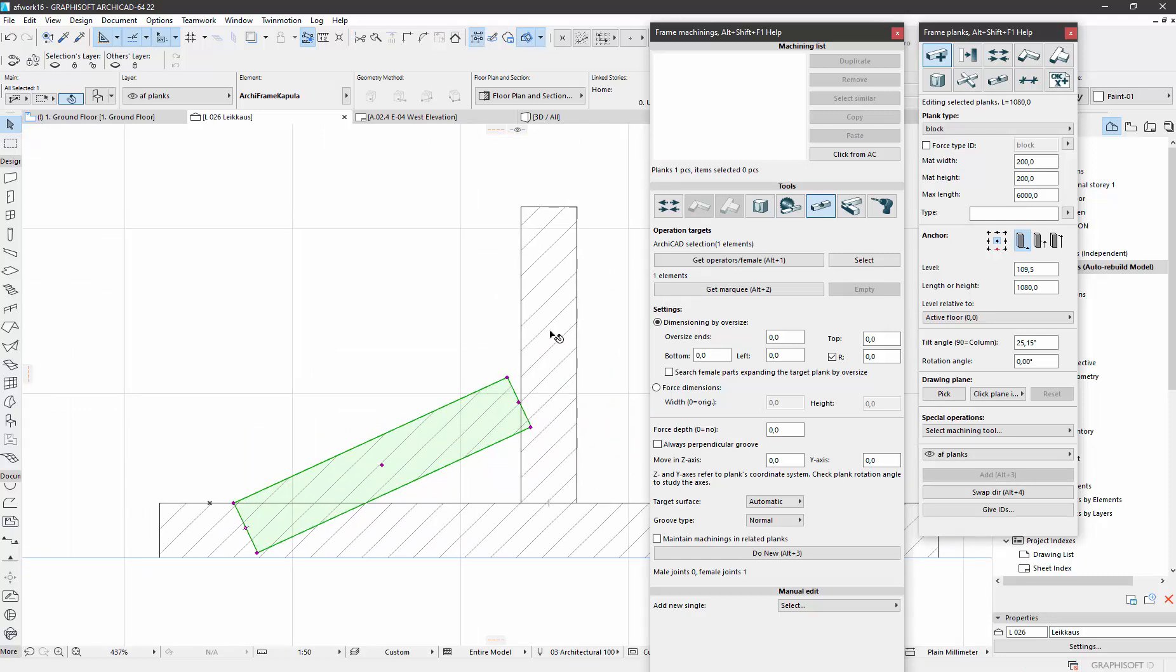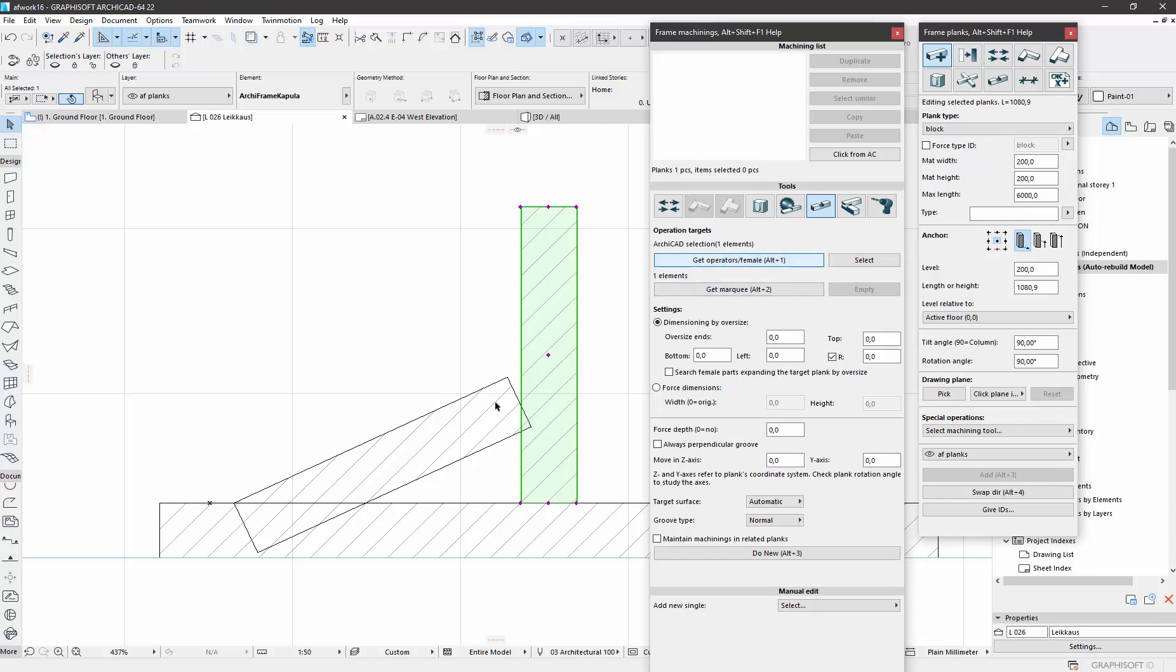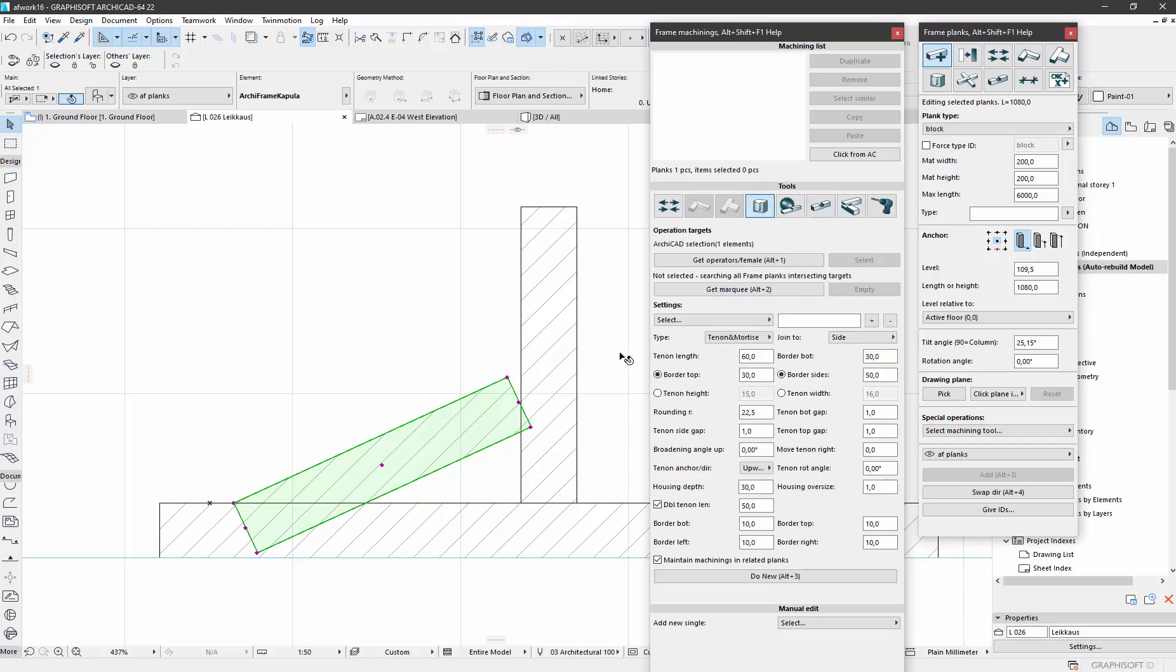Then let's make a tenon joint here. This will be the other part, and this is the other part of the connection, actually this tool.